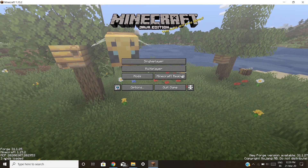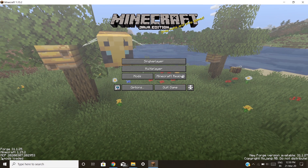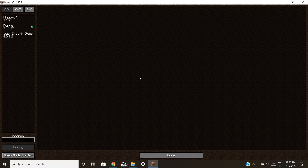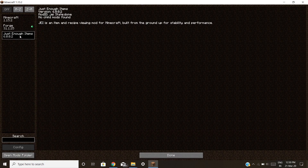As you guys can see on the bottom right corner it is saying three mods loaded instead of two, and if you go in mods you can see one more mod — that is Just Enough Items. I have JEI.